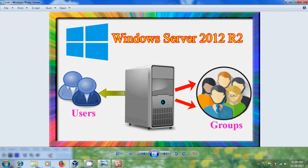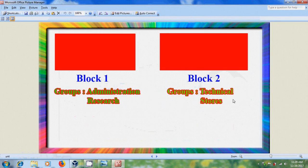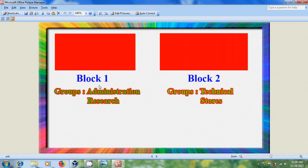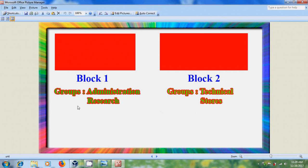Here I have an enterprise setup. In our company, we have two blocks, block one and block two, and different groups of people are working in these both blocks. Now, I want to create the users and the groups in Active Directory.